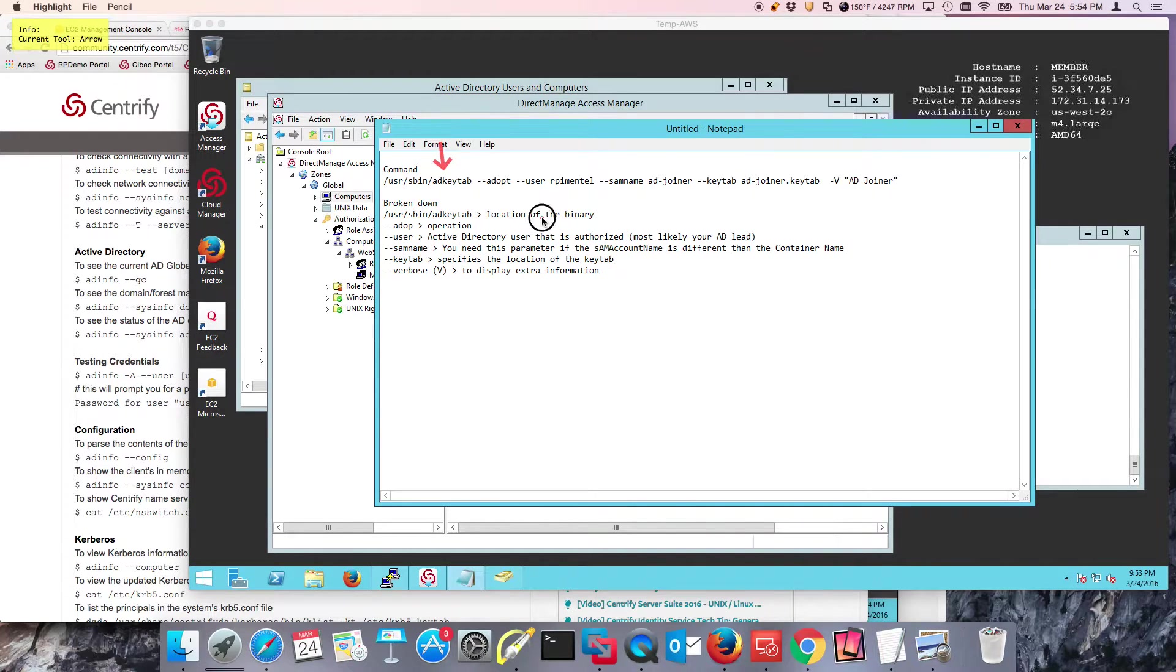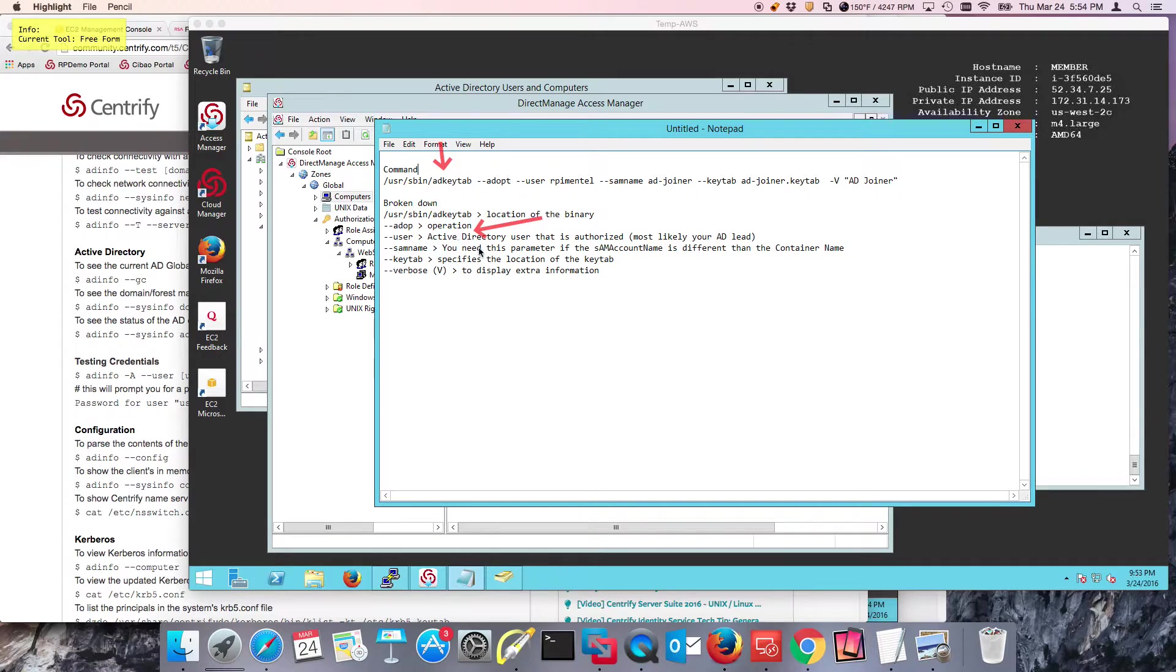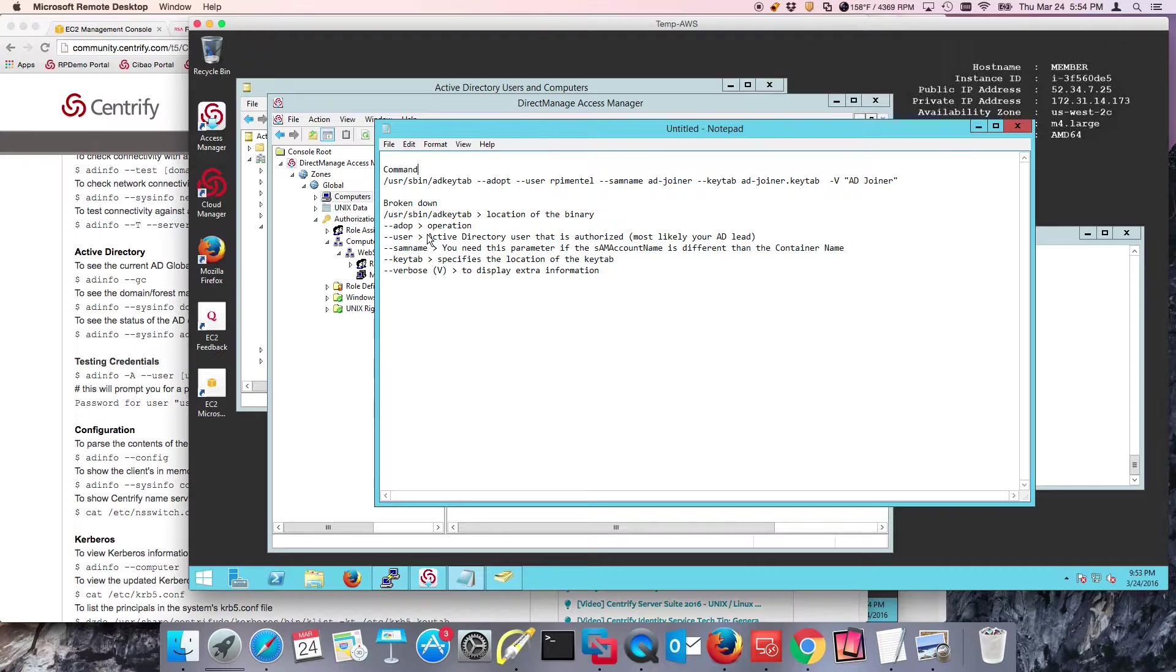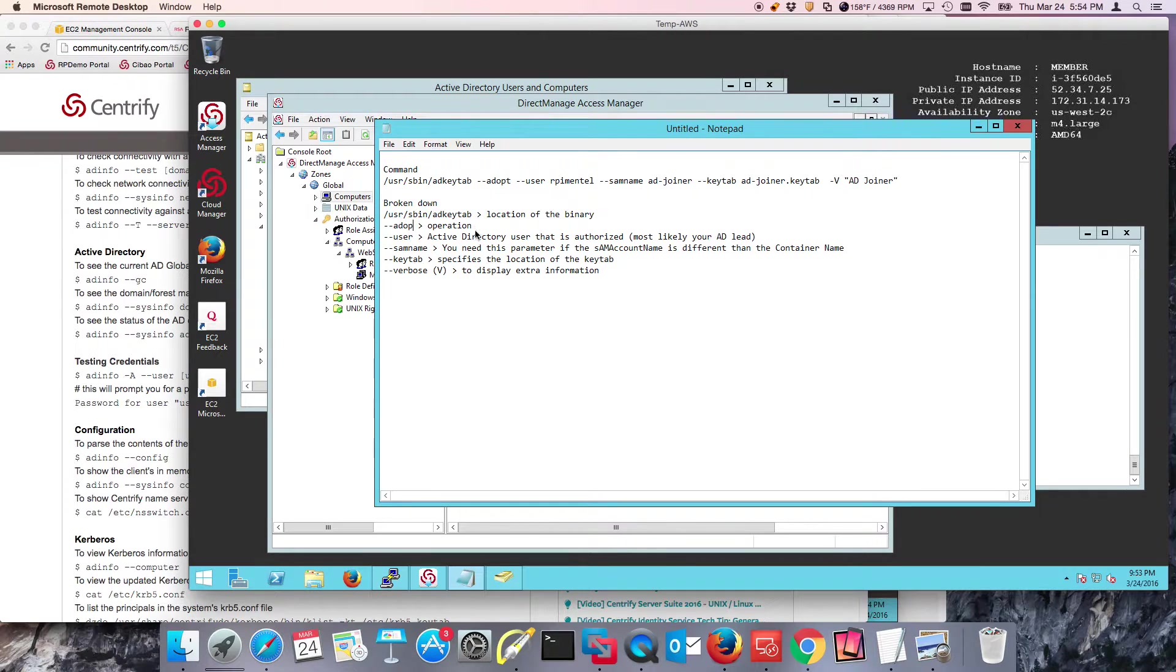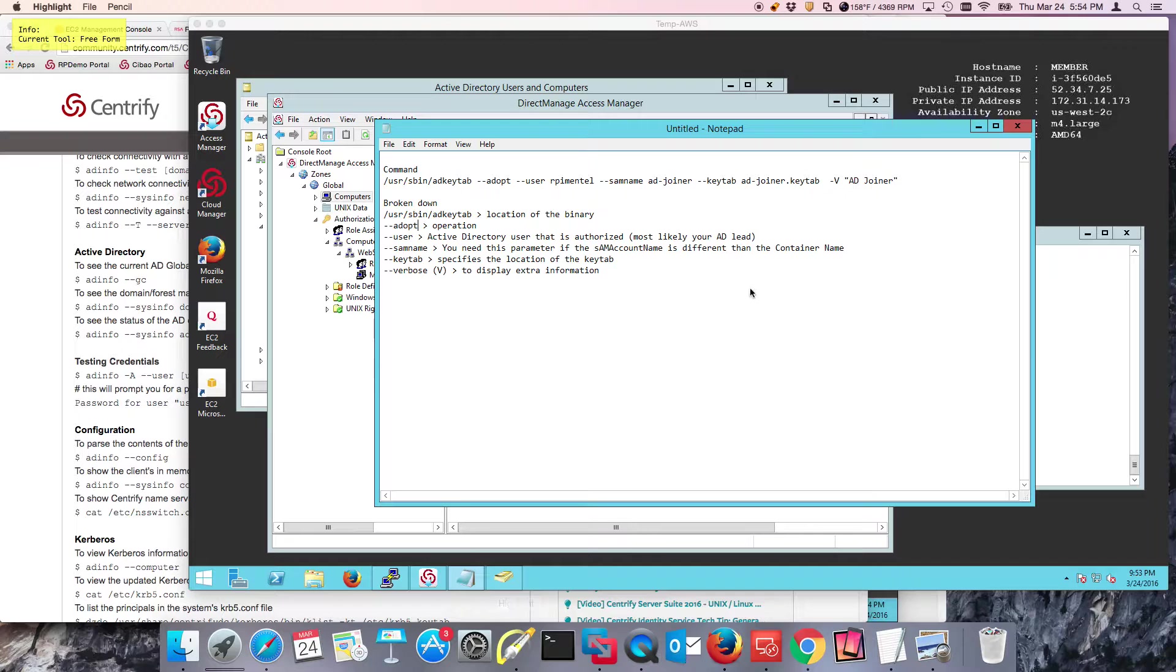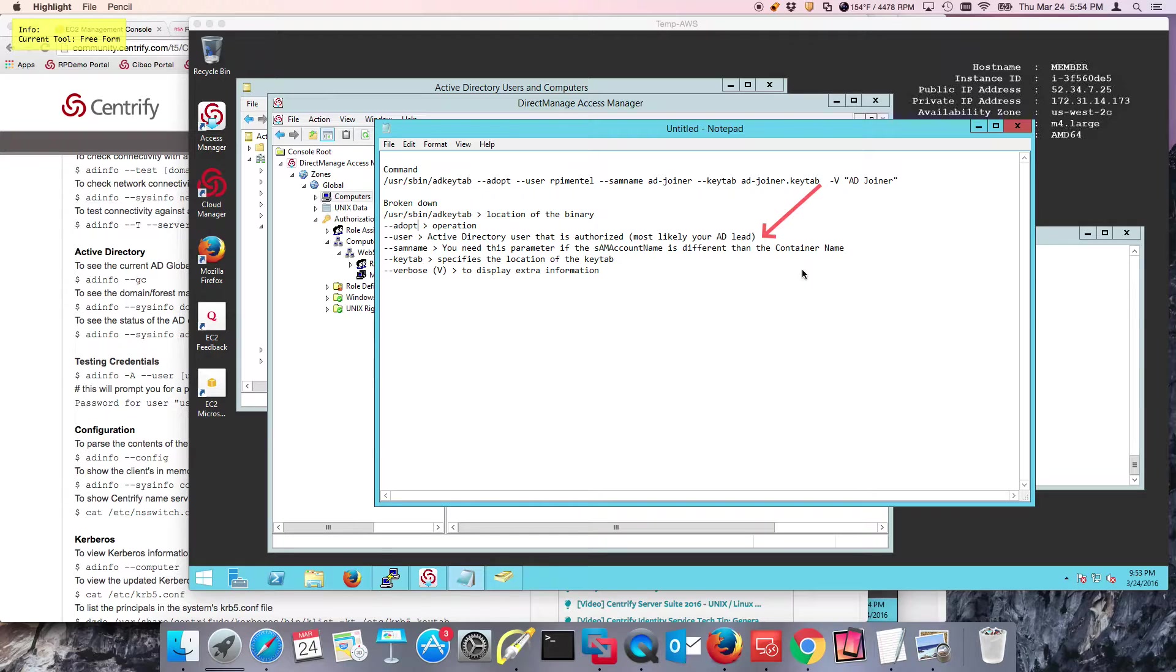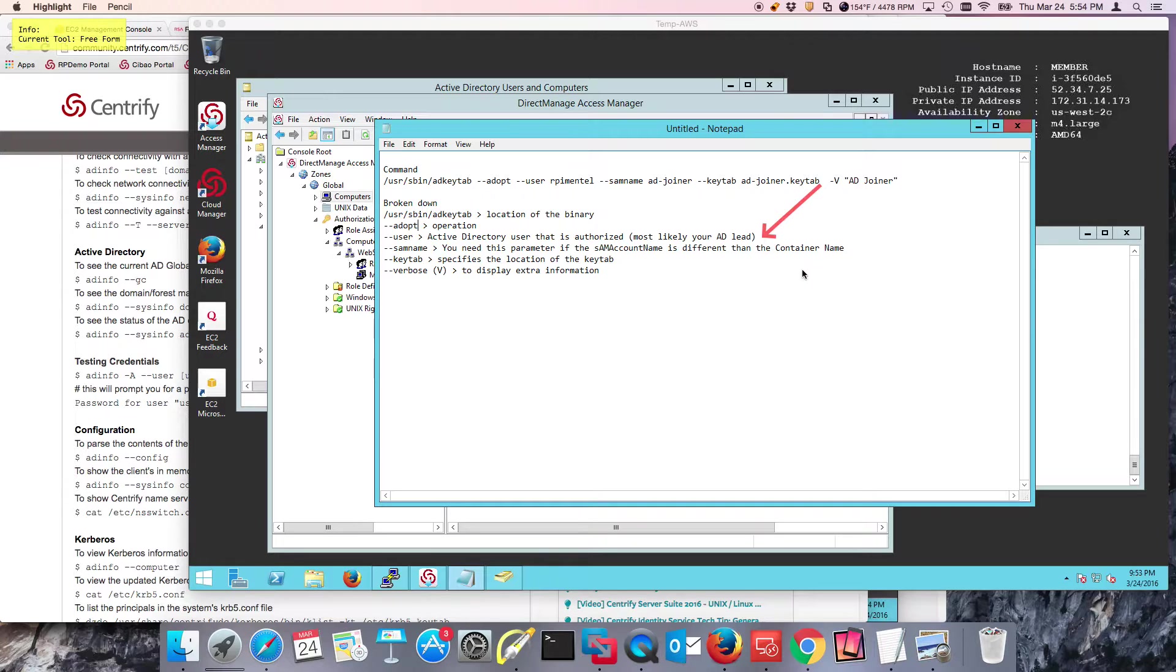We're going to do an adopt operation, which means we're going to adopt an existing AD account. The minus user parameter is the authorized AD user that can perform the operation. Like I said in the previous video, most likely you're going to be working with your AD counterpart to get this done.